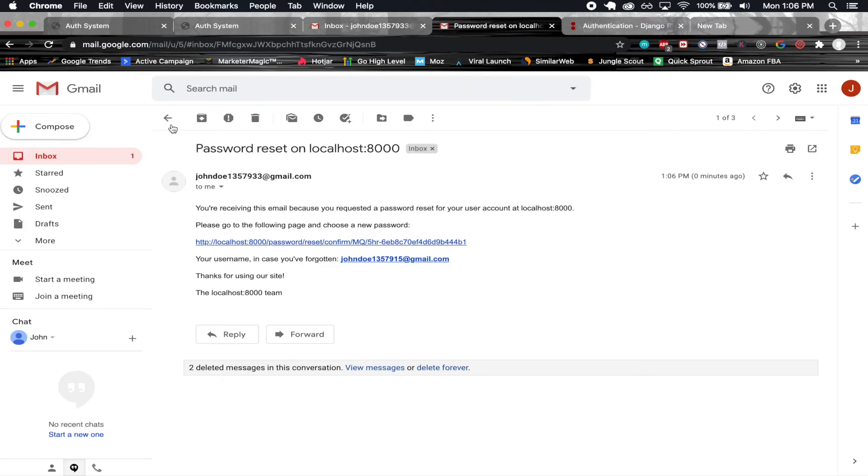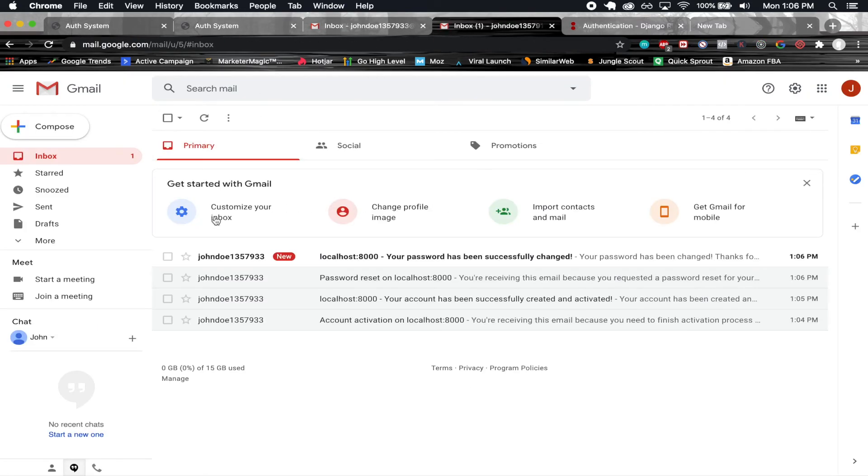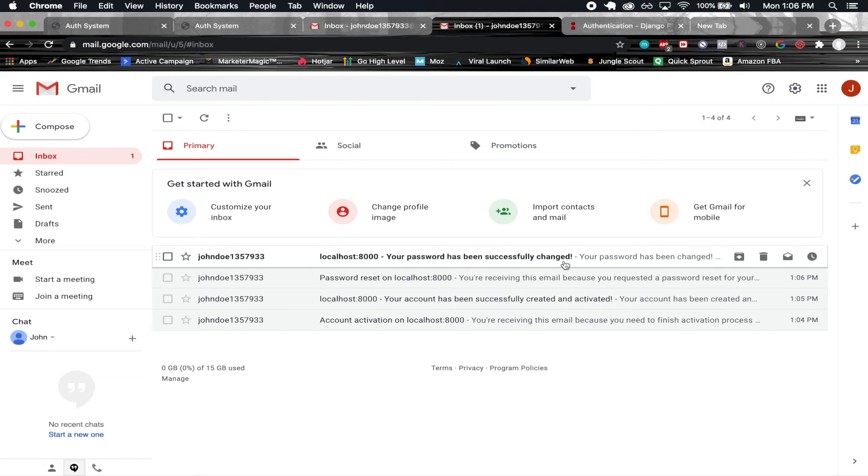If I go back into the email, I should also get an email here that says your password has been successfully changed.